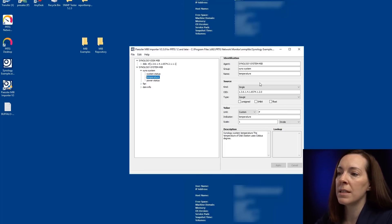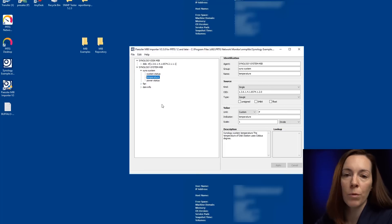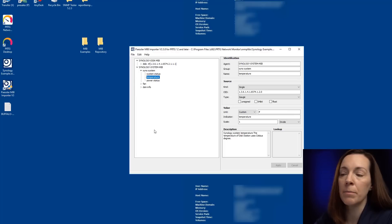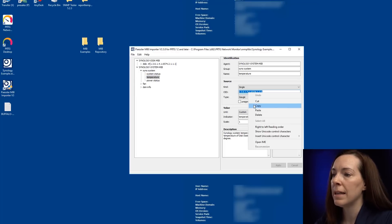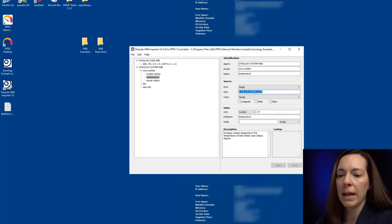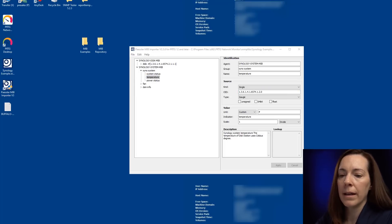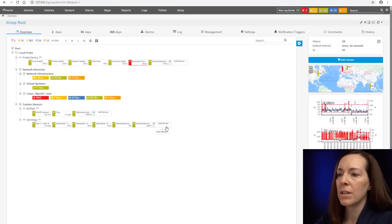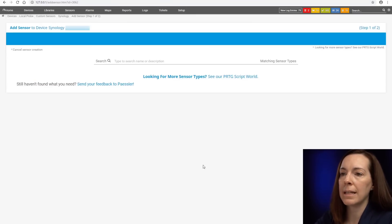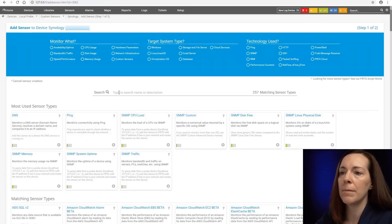And let's break it down and look at temperature here. Because it's a single value, which is what the SNMP custom sensor is. And let's grab that OID. Let's copy that and go back in the PRTG to my device.